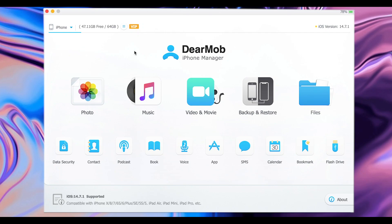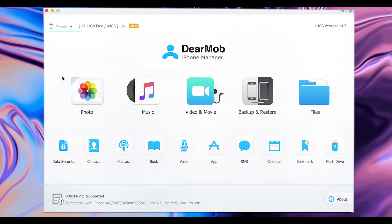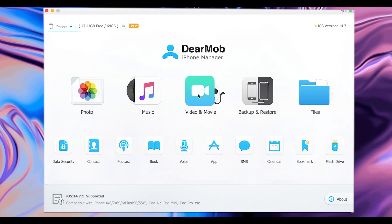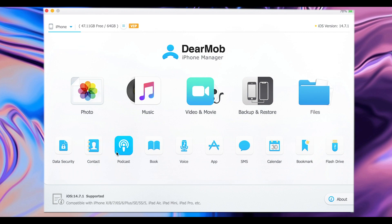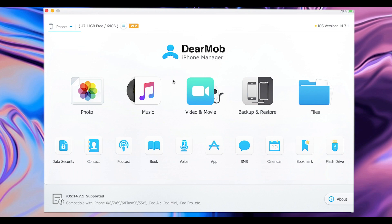Hey guys, today I would like to share a software that allows you to manage all data on your iPhone. It is called DearMob iPhone Manager. It offers you a ton of features including exporting or importing photos, music, video, and movies. You can also backup or restore data on your iPhone, check files, and there are additional features including contacts, podcasts, books, voice memos, apps, and so on.